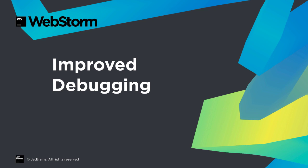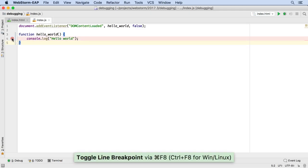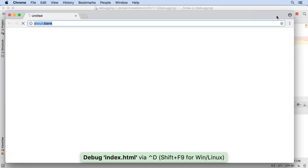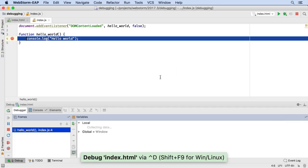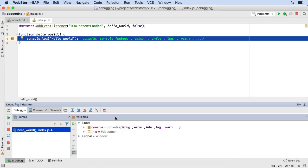WebStorm has long supported debugging JavaScript running in the browser via our own Chrome extension. This required some setup though. WebStorm 2017.3 now connects to Chrome directly without the additional extension, so debugging JavaScript from WebStorm is now much easier.